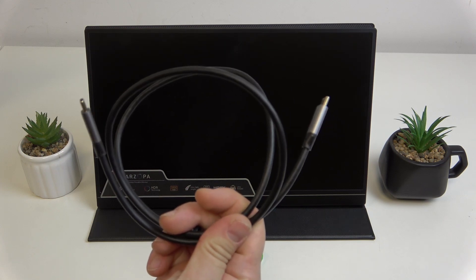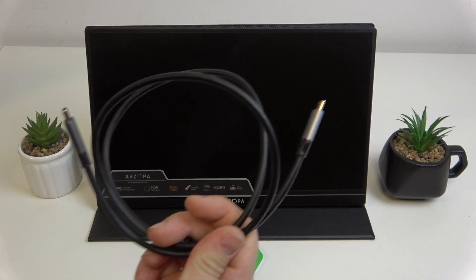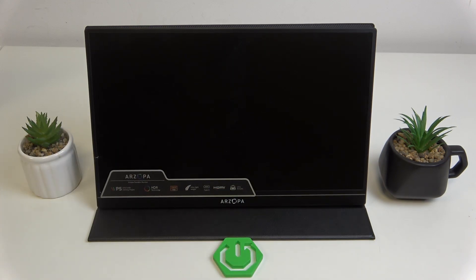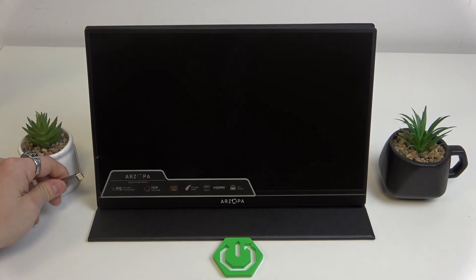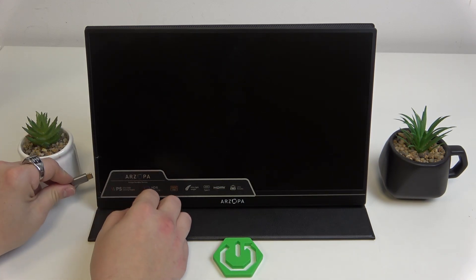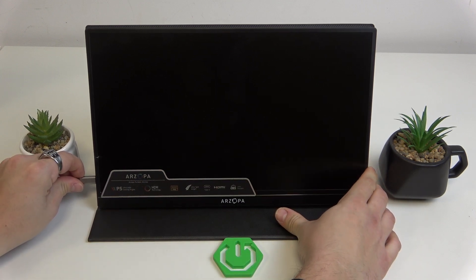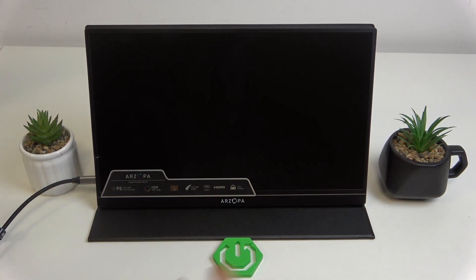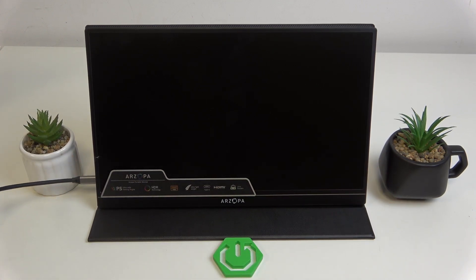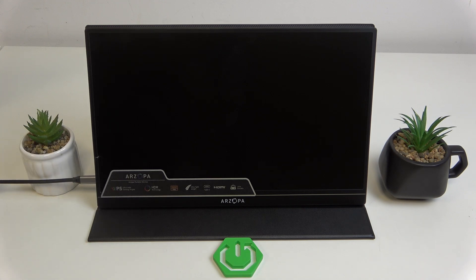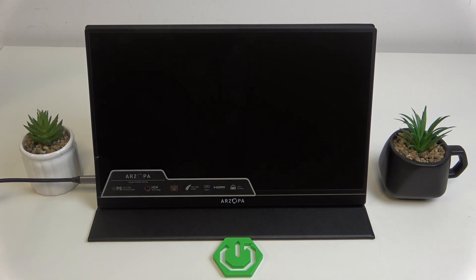USB-C to USB-C cable. Connect the cable to any USB-C port in your portable monitor, and then connect the USB-C cable to a port on your PC or laptop that can transfer the video.